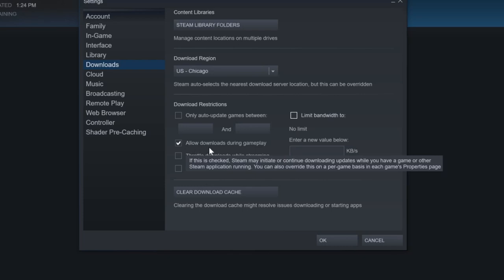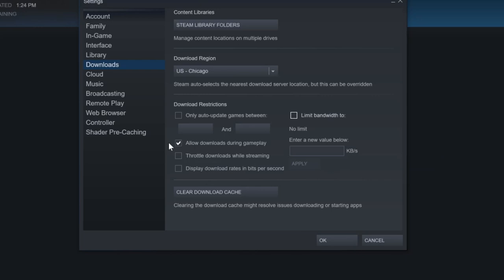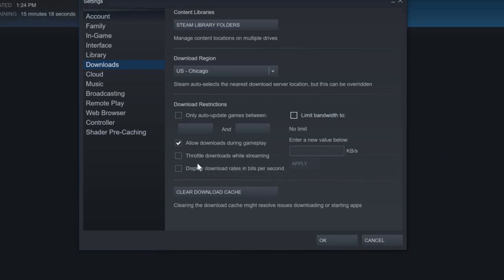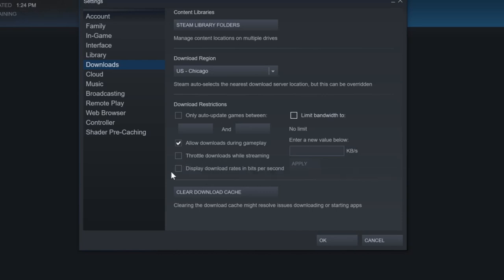And then I allow downloads during gameplay. So if I am playing a game, an update or something can happen to a different game in the background. Then Throttle Downloads While Streaming, I have this uncheckmarked. And then Display Download Rates in Bits Per Second, I don't have that checkmarked as well. So now that we have everything we want for our download settings, let's go to OK.